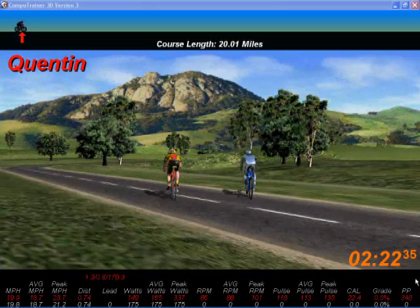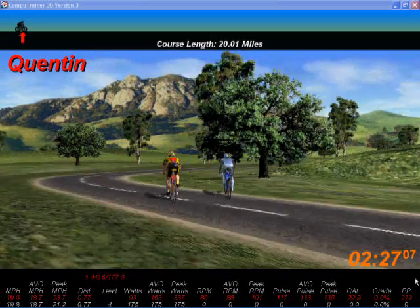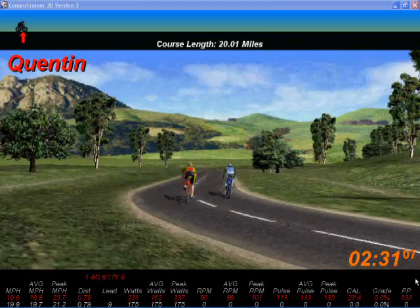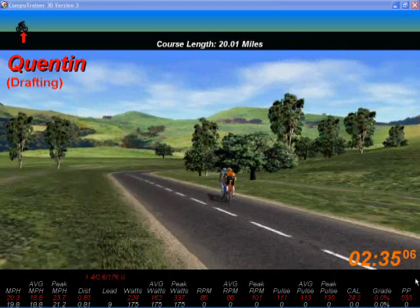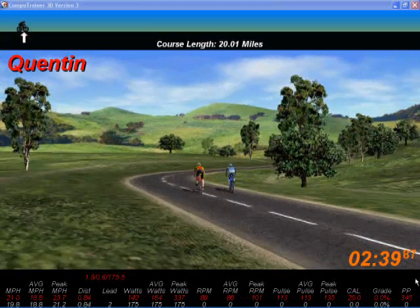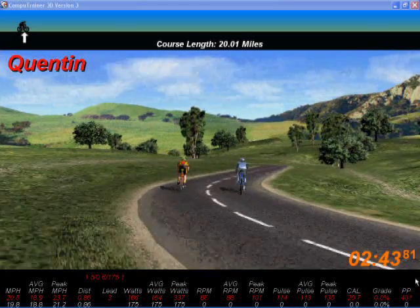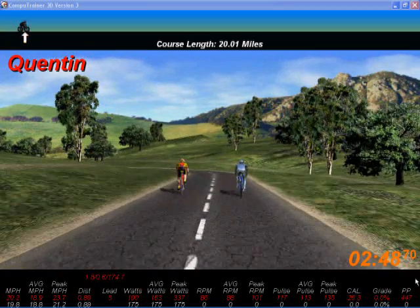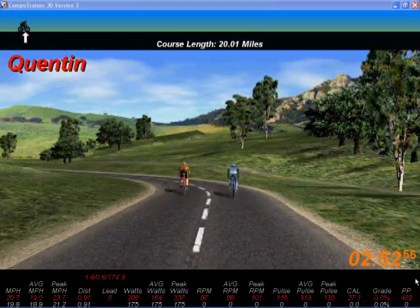All the numbers below the display screen - which you may or may not be able to read - we've got speed, average speed and peak speed, distance travelled, the current wattage of both the pacer and myself, the average wattage, peak wattage, cadence, average cadence, peak cadence, pulse, calories consumed and the current gradient, which is zero.